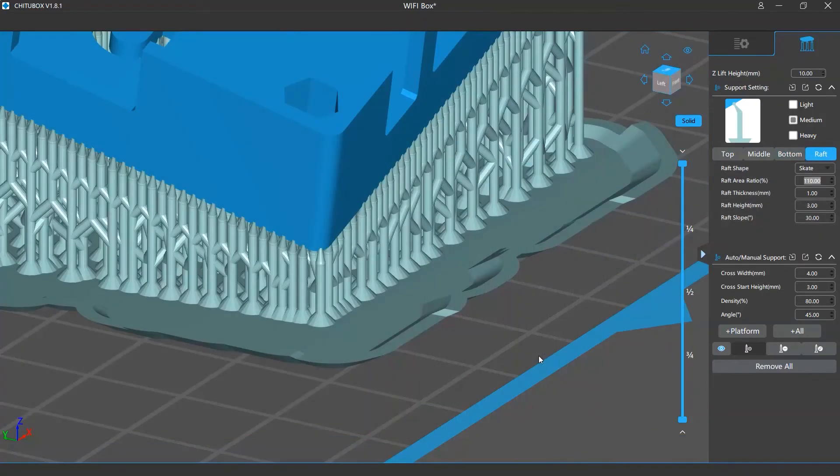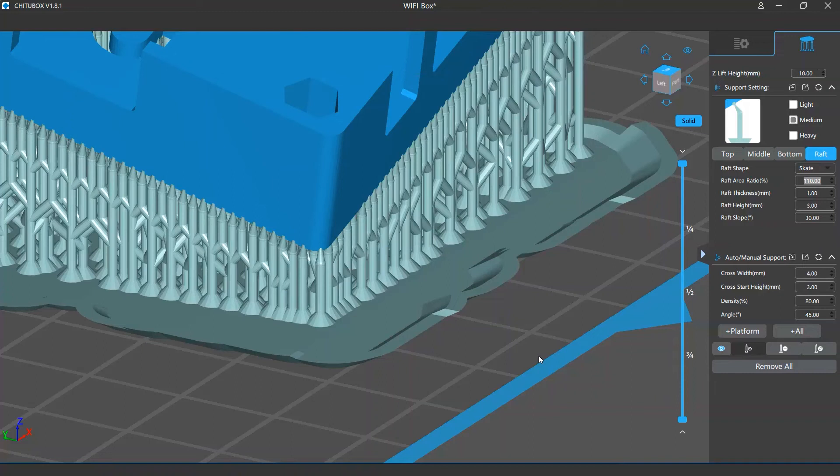The raft refers to the plate generated at the bottom of the supports and touching the platform. It is used to increase the contact area between the model and the platform. It can also resolve the forces on the supports and make sure they stick to the platform firmly.